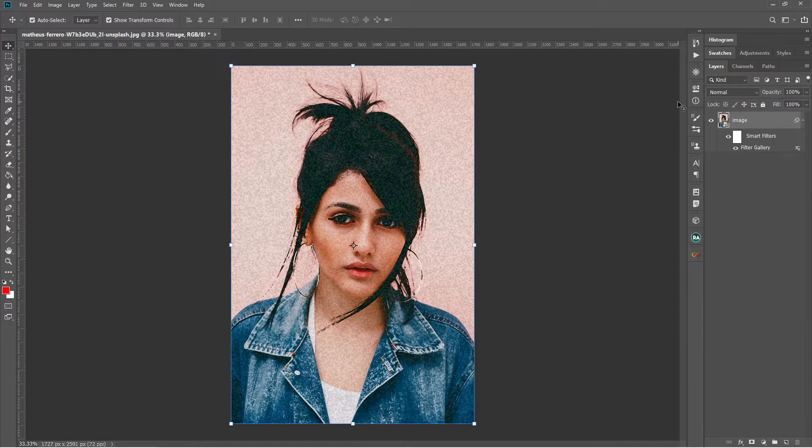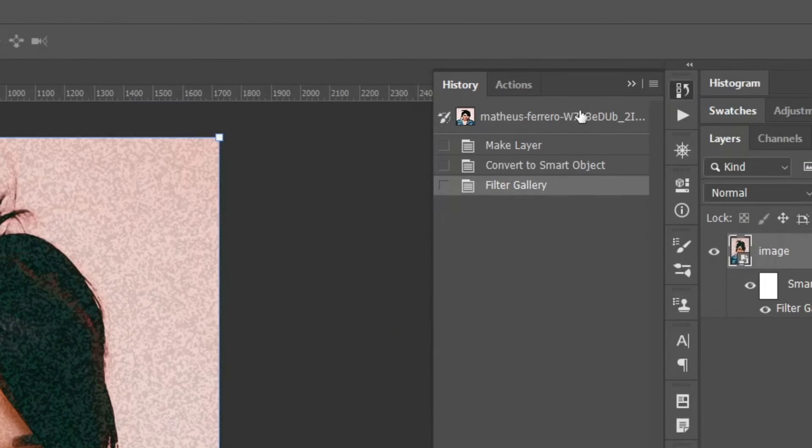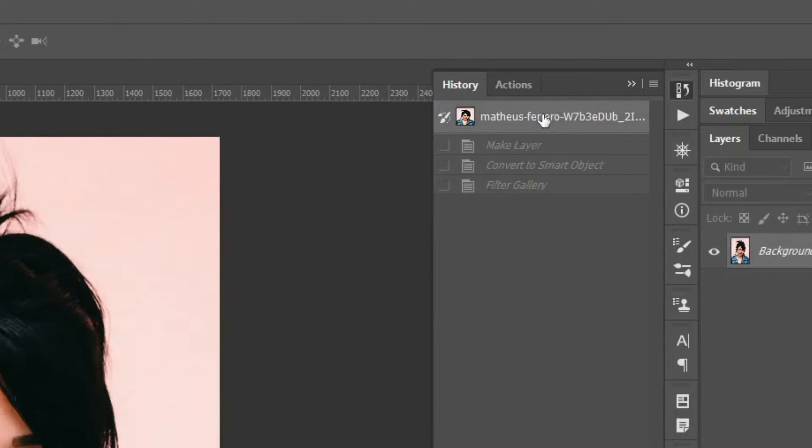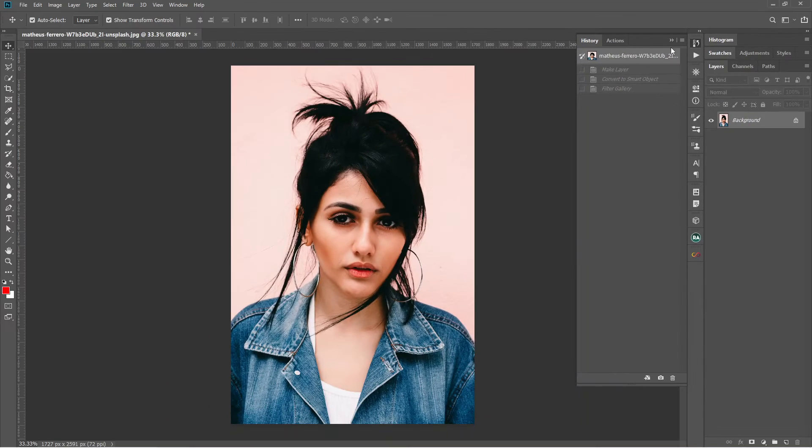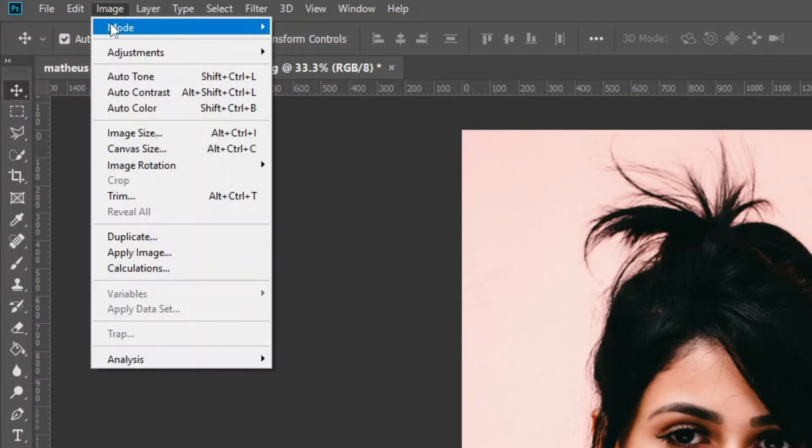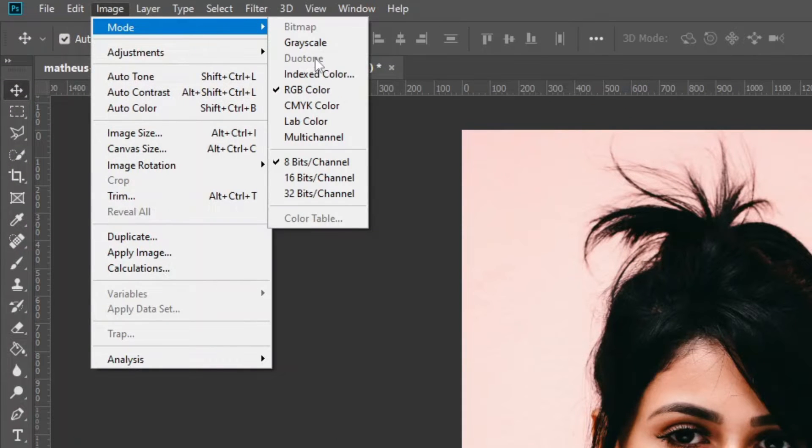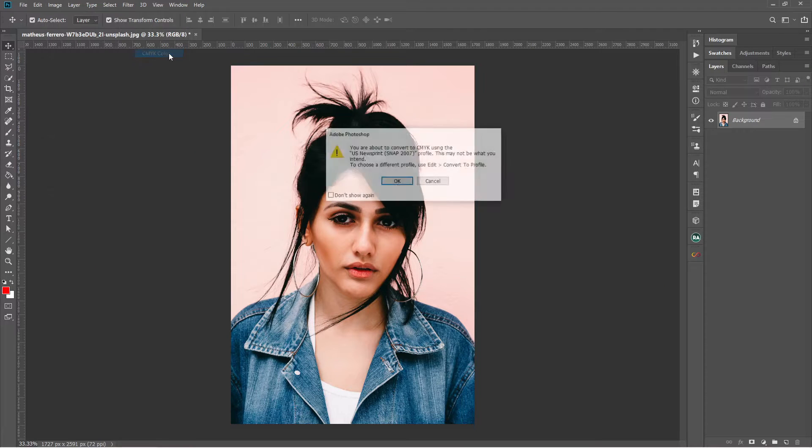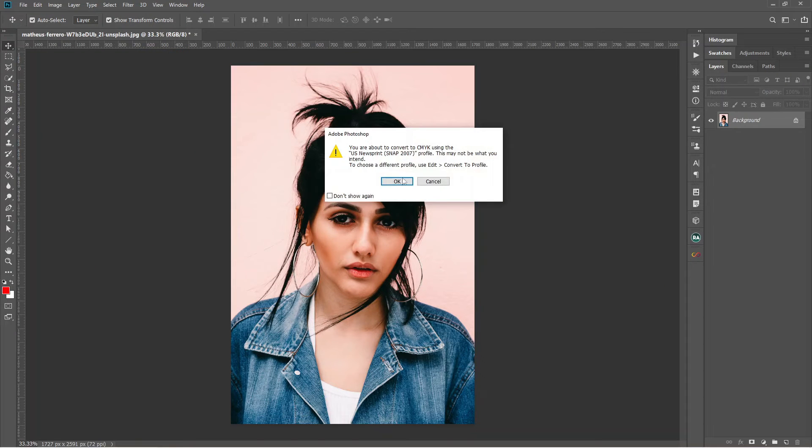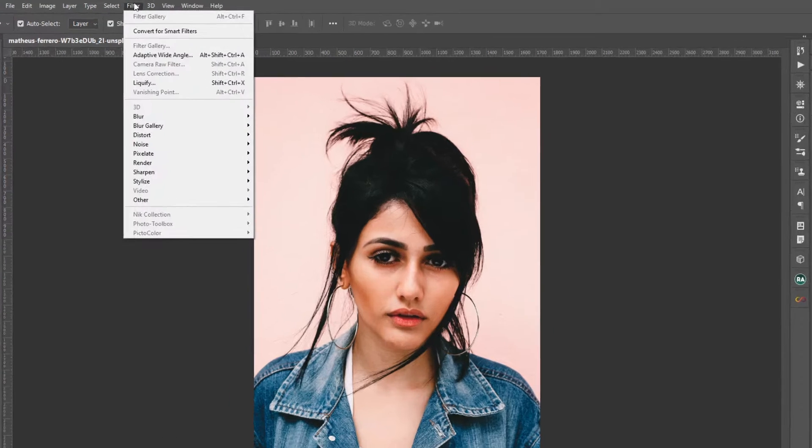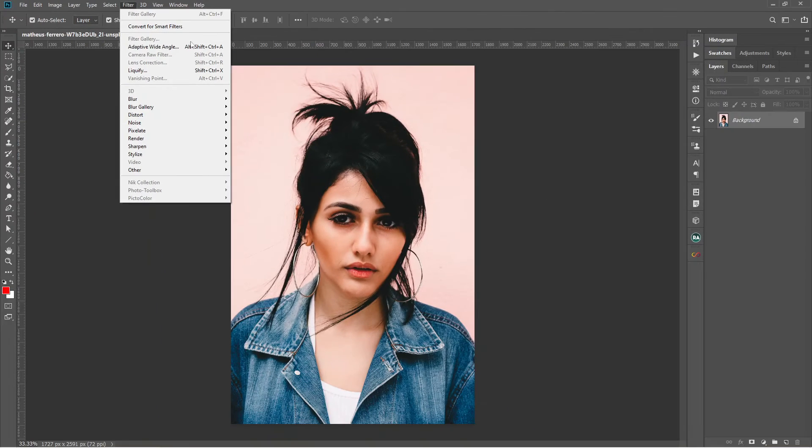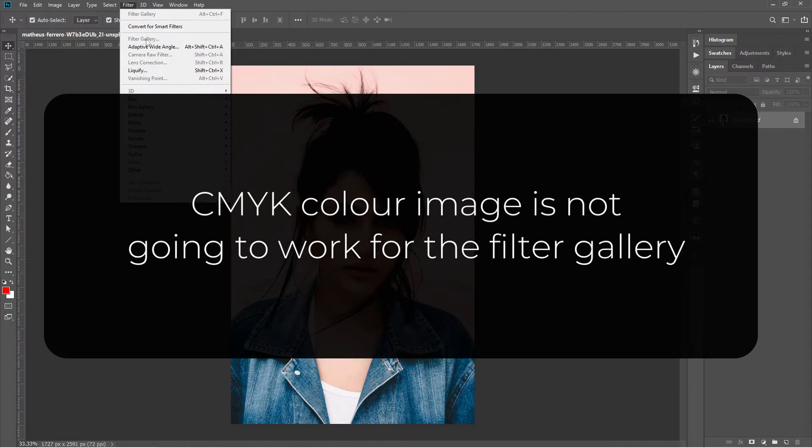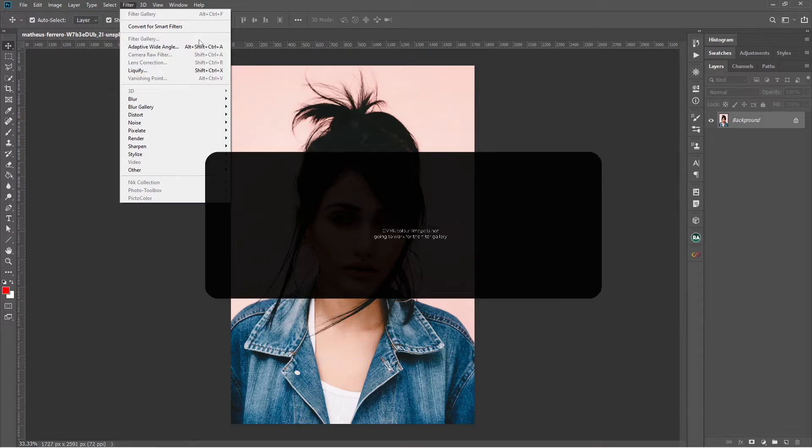Now I will go to the history panel and I will revert the image as it was open. Now let's change the mode of the image to CMYK color. Go to image, mode, CMYK color and press OK. Now if you go to filter, you can see filter gallery is inaccessible. So we are certain that the CMYK color image is not going to work for the filter gallery.